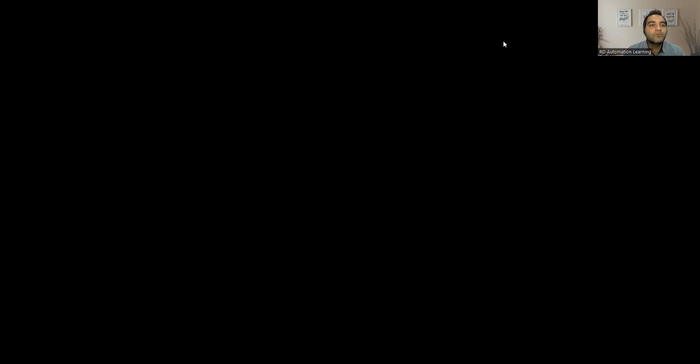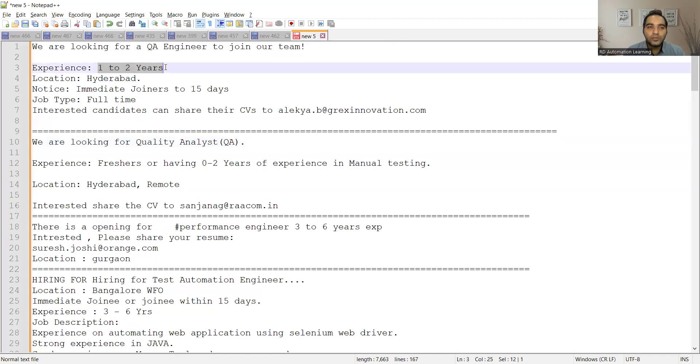There is one more company. The requirement is in Hyderabad. Experience required is one to two years and they are looking for immediate joiners. This is the email address for QA Engineers position.